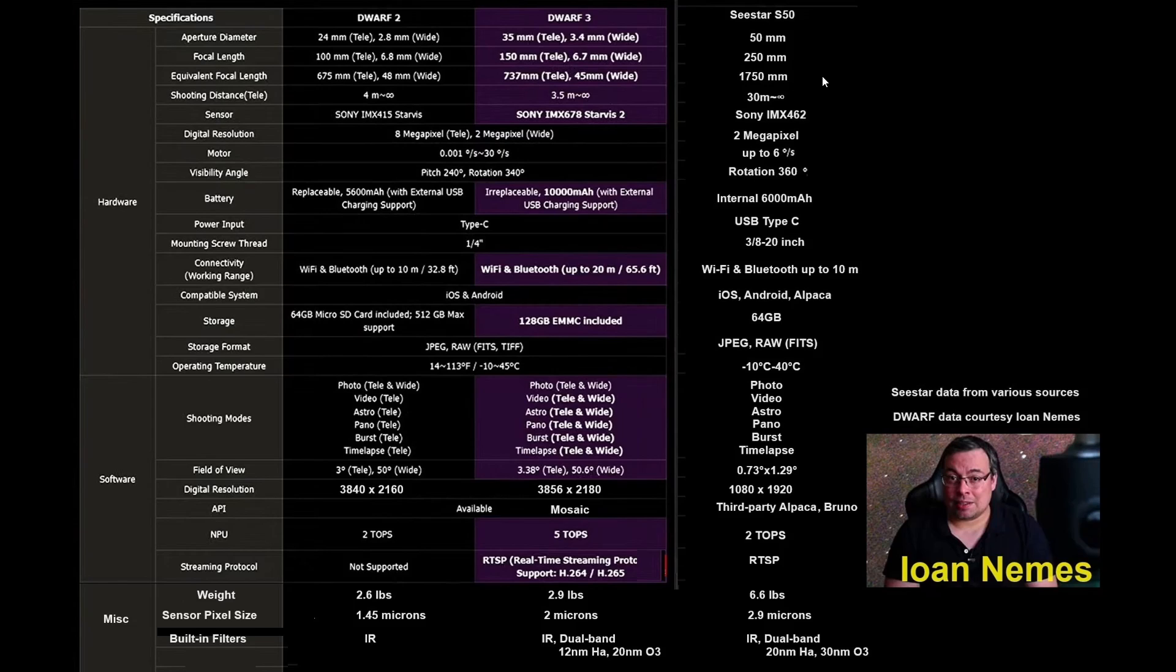Which means if you are attempting to use Dwarf 3 for planetary imaging, you will be disappointed. It is only marginally better than the Dwarf 2.